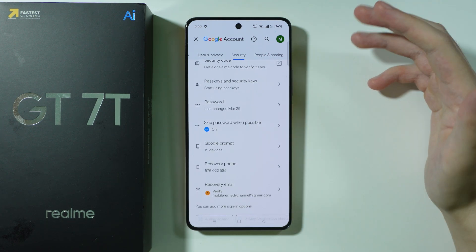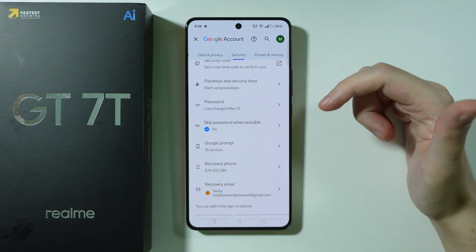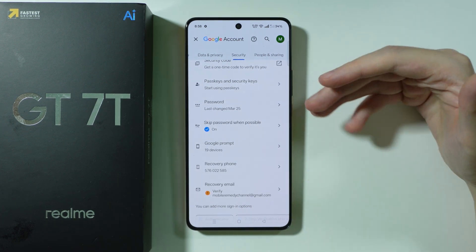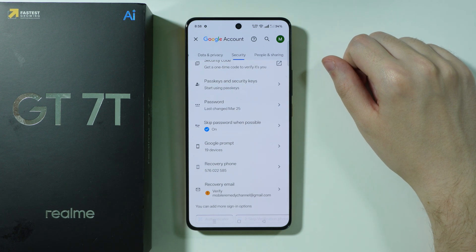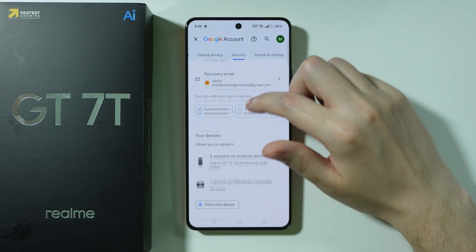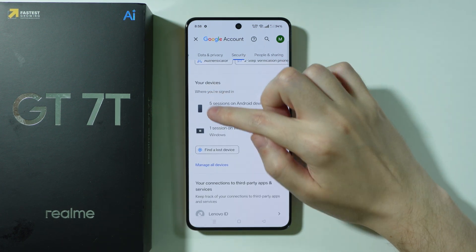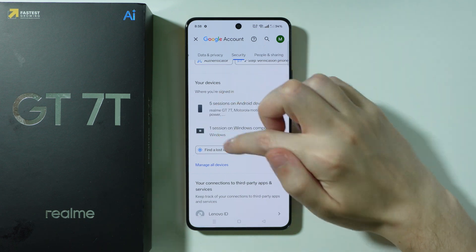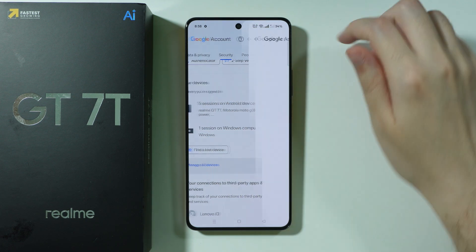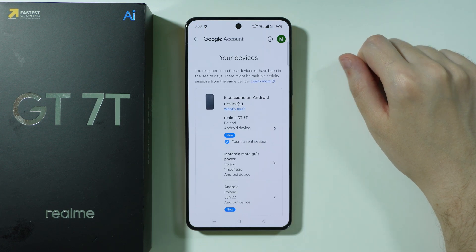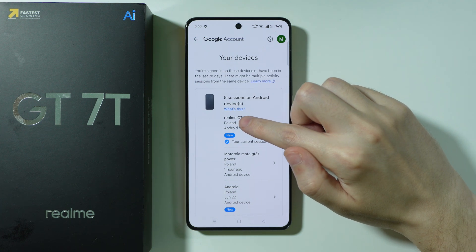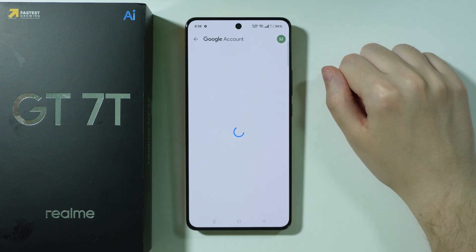Keep in mind that we should use the account that we used as the main one, or as the first one right after we got our phone. And in this case, if we scroll down, you should be able to find the Devices section and we can go to Manage All Devices in order to find our Realme GT70. So we can select it.